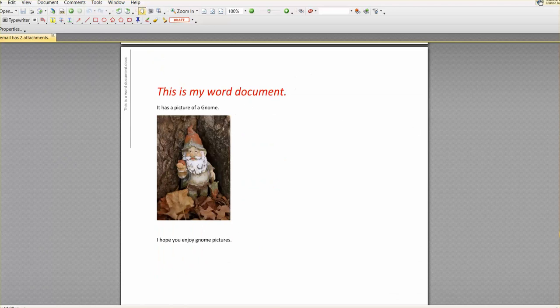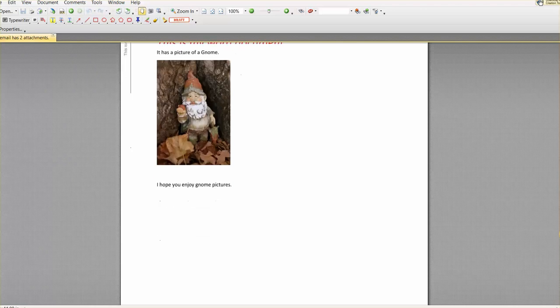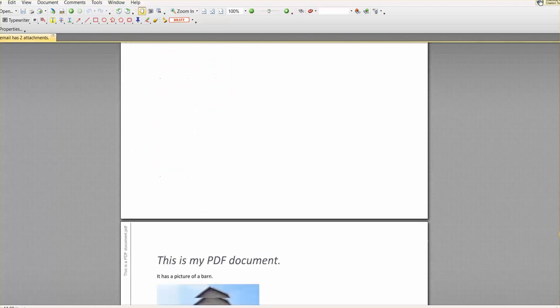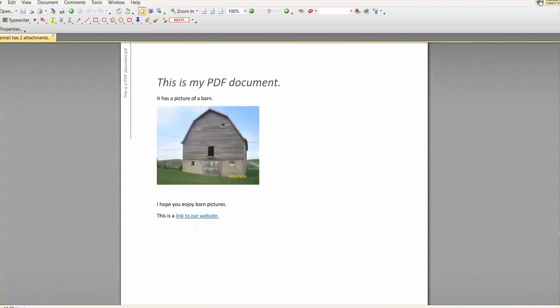So this is the Word document that was converted into the PDF and we'll keep scrolling down and this is the PDF document.